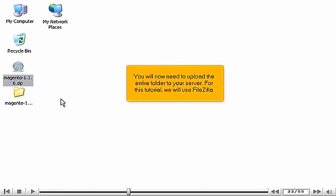You will now need to upload the entire folder to your server. For this tutorial, we will use FileZilla.